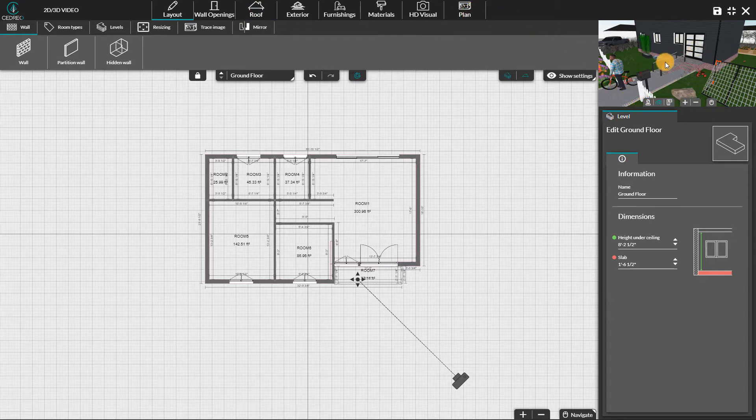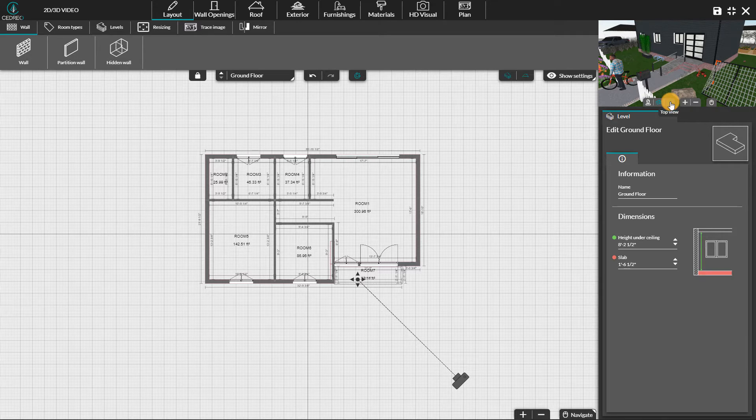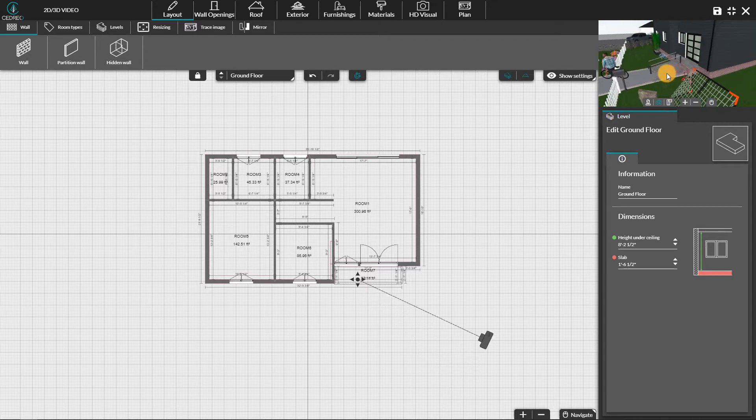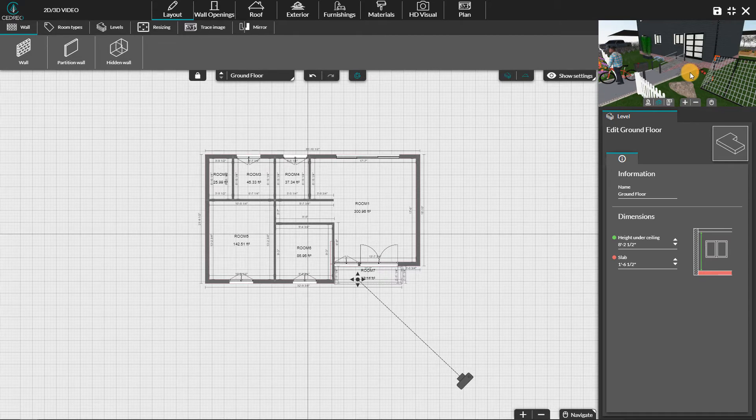It is also possible to move around in this window as you can in any 3D step. You can also change your point of view using the camera which appears in the 2D plan.